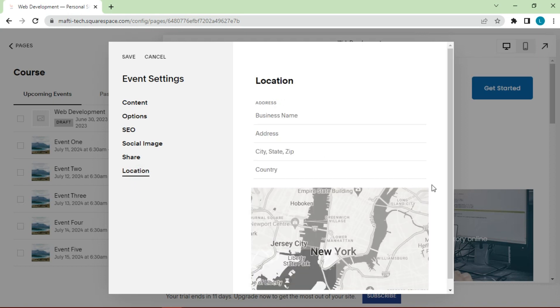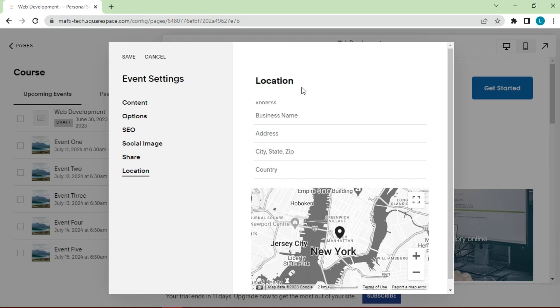And location. If you are running your workshop at a physical location, you definitely want to add that in there. Not only is it good for search engine optimization, it helps people navigate exactly where to go, gives them some point of direction. Now if you are running an event on Zoom or something similar to Zoom...